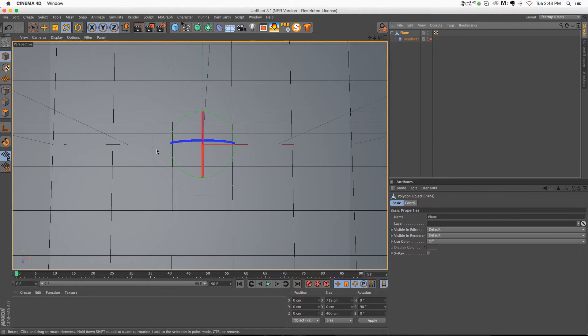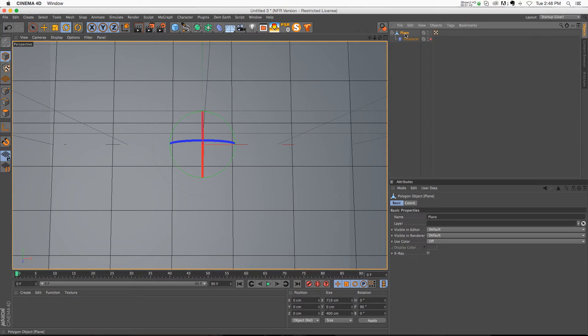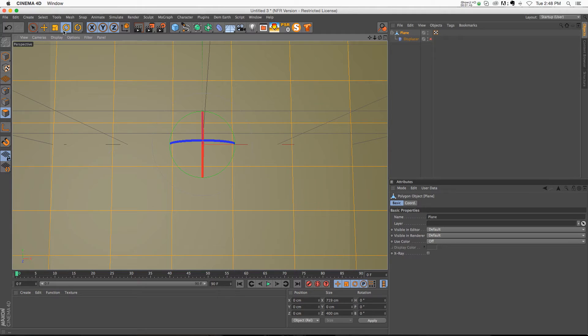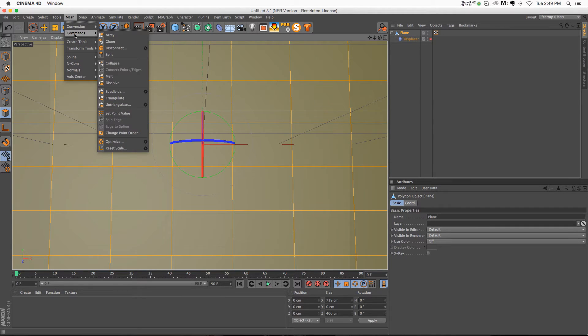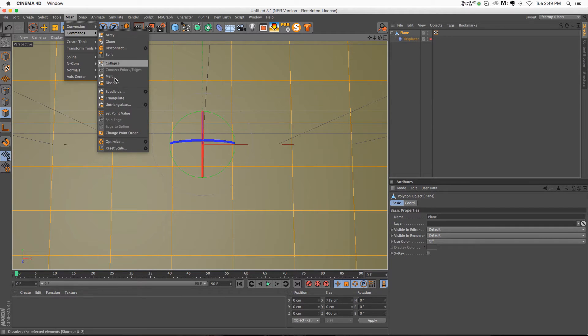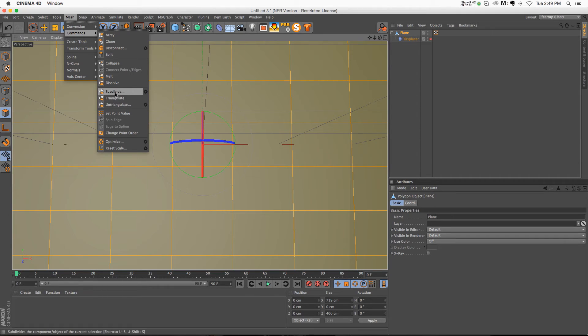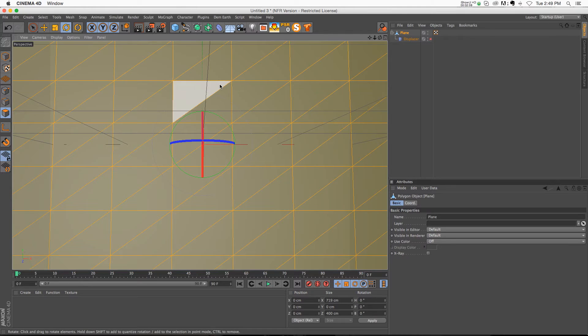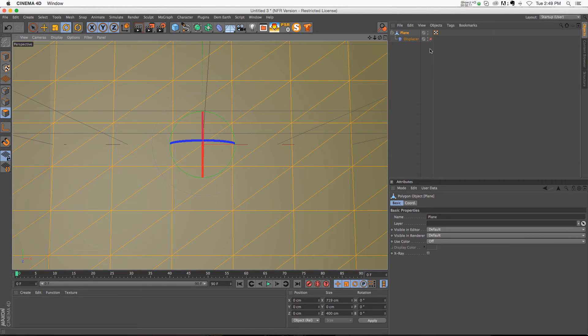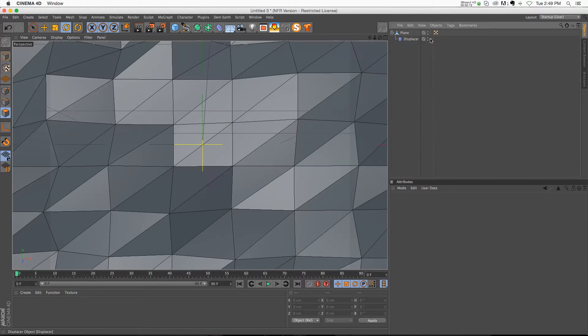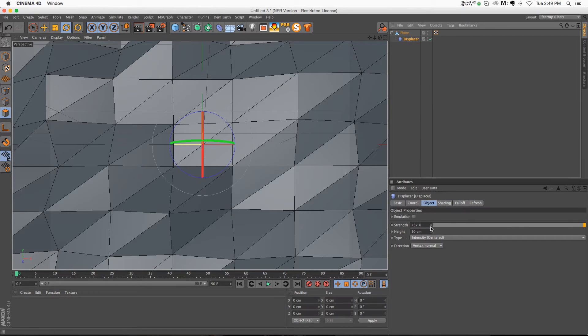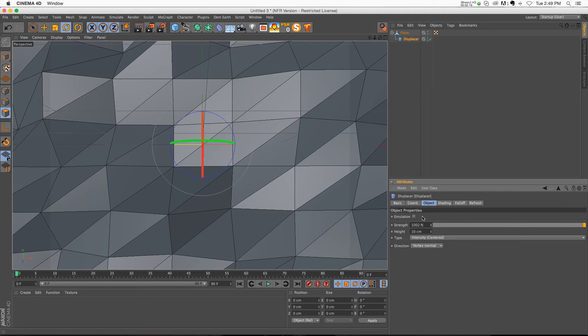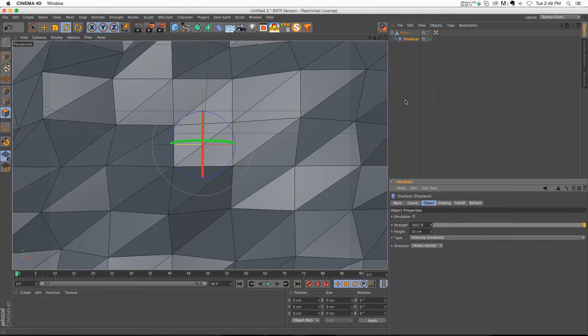And we still need those triangles. So we're going to click on our plane, go to our faces mode, and we're going to hit command A to select everything. And then we're going to go to mesh, commands, and then we have some subdivision commands here. But we don't want to just subdivide it, we want to triangulate it. So if we click that, we're going to get little triangles on all of these polygons. So now if we turn on our displacer, you can see that we're starting to get something that looks a little bit more like that picture.